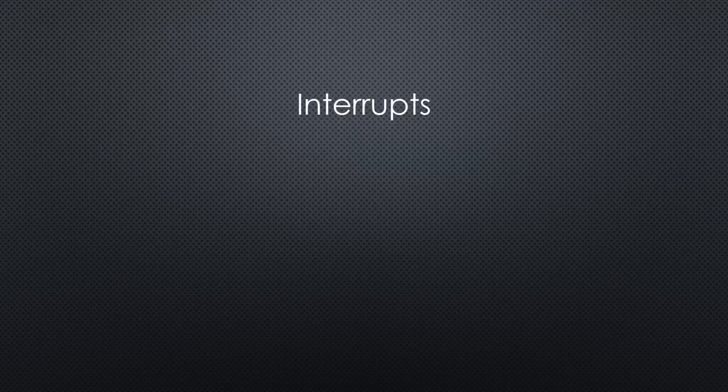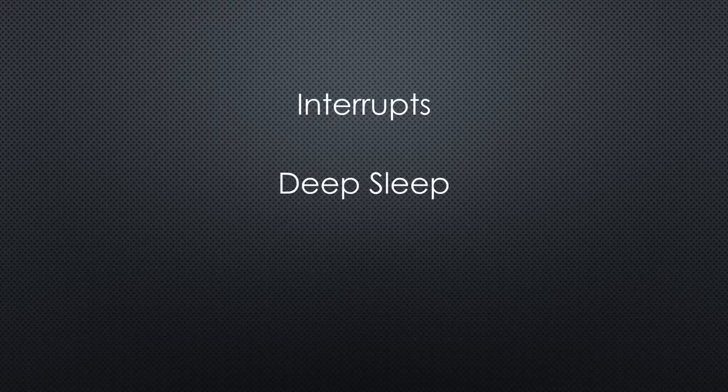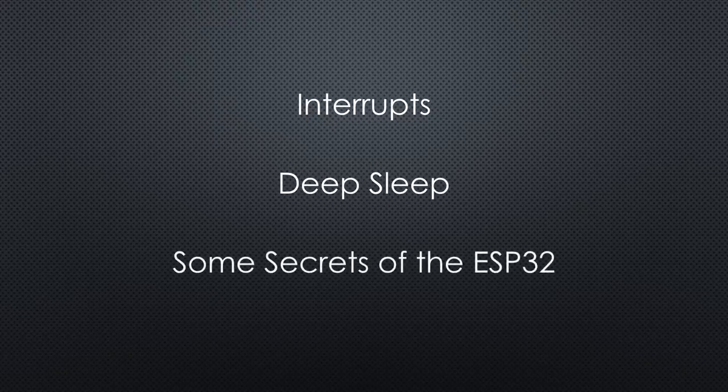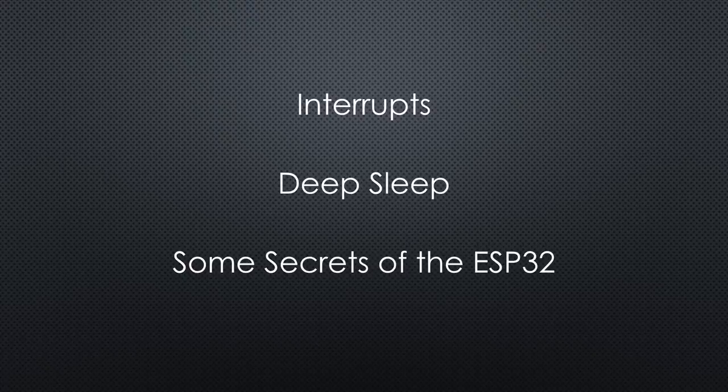Do you need speedy reactions and simple coding? Then interrupts are a good thing to use. And because interrupts have things in common with deep sleep, we will also dig into that topic. And we will find some secrets of the ESP32. For sure, we will look under its hood.